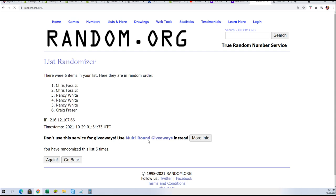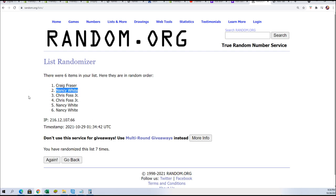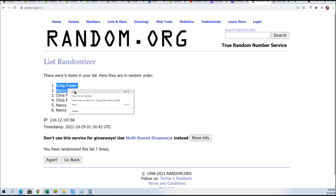Lucky number seven. It's Craig and Nancy whose names are at the top of this after seven times. So congratulations with your spots.